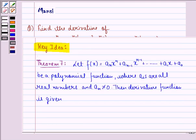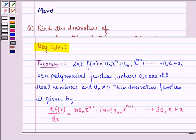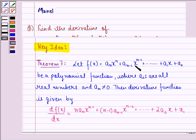Before starting with the solution, let us see the key idea behind the question — that is theorem 7 of your book — which says that let f(x) be equal to a_n times x raised to power n plus a_{n-1} times x raised to power